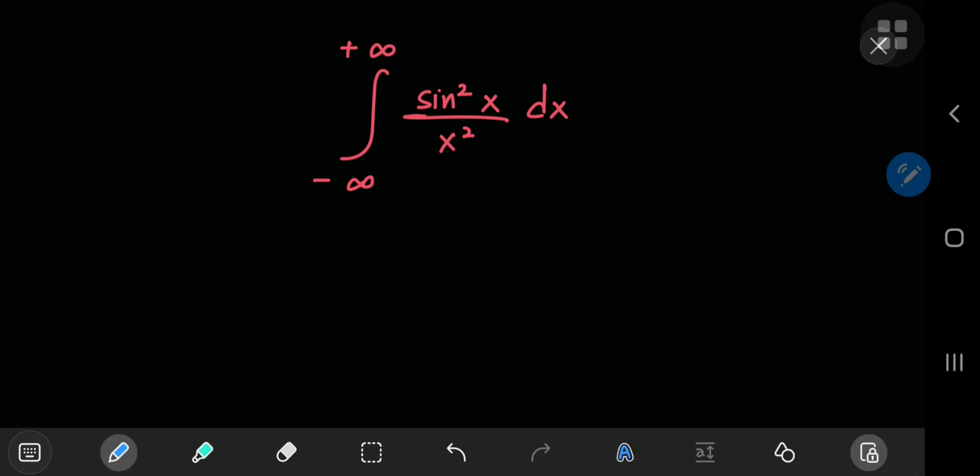Here's another really cool integral that stands absolutely no chance against us. Let's call this integral I, and we're going to evaluate it using Feynman's technique — also known as the Leibniz rule.